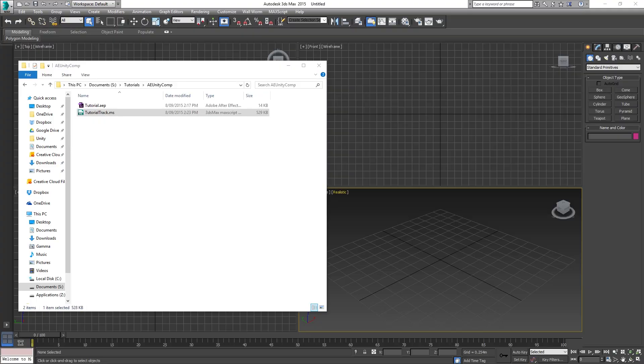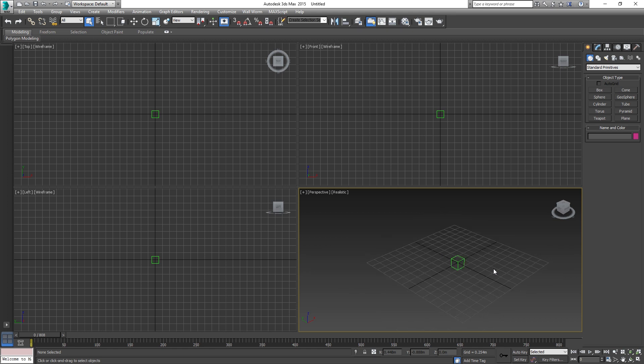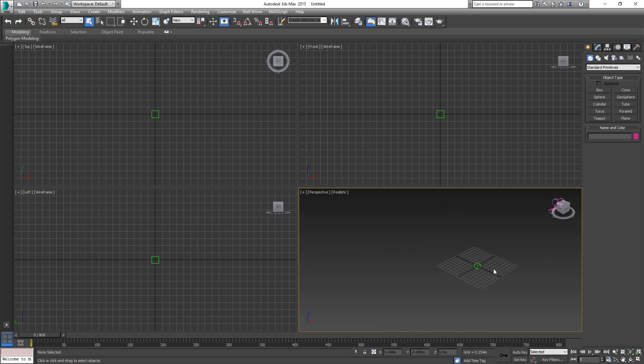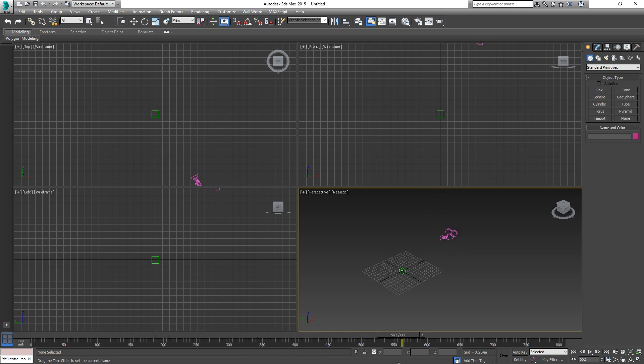Create a new scene in 3ds Max and locate where that exported file is. Simply drag that into 3ds Max and you're pretty much done. As you can see there's a camera there with the null object. Scroll through the timeline and you can see the camera move, how we'd like it to.